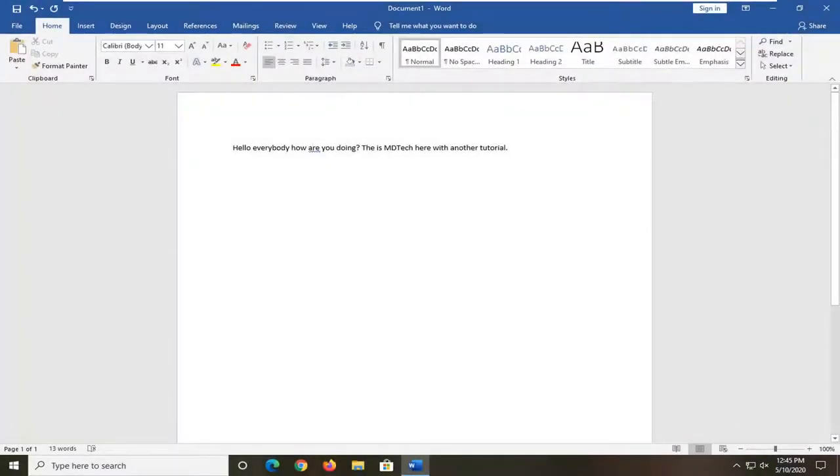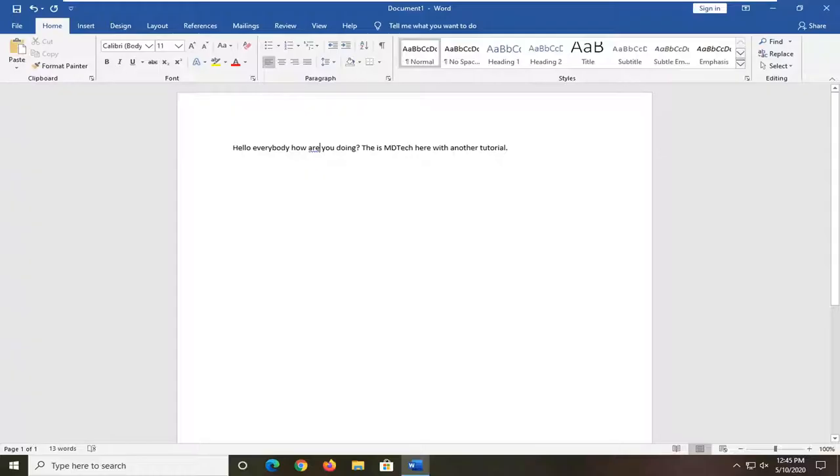Hello everyone, how are you doing? This is MD Tech here with another tutorial. In today's tutorial, I'm going to show you how to resolve an issue where typing deletes text you already wrote. It's overwriting text that's already on your document.